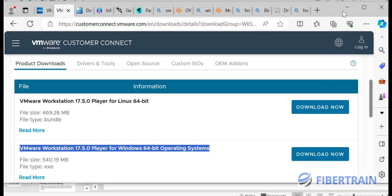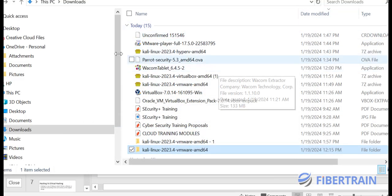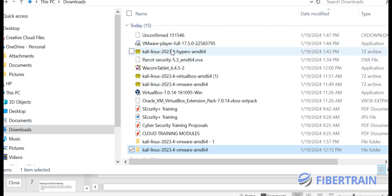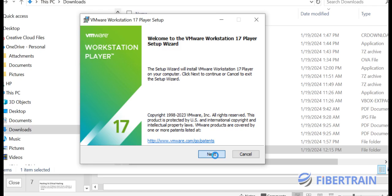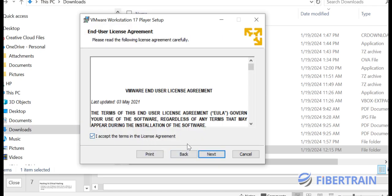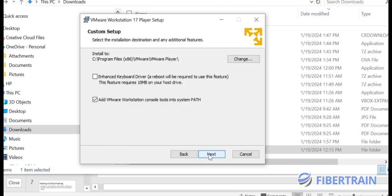Once the download is done, go to your download directory, double-click on it, and the installation wizard will launch. Go to Next, accept the license agreement, and go to Next. If you have any other virtualization products, you need to uninstall them first. I use VirtualBox, and I already uninstalled it before installing VMware.